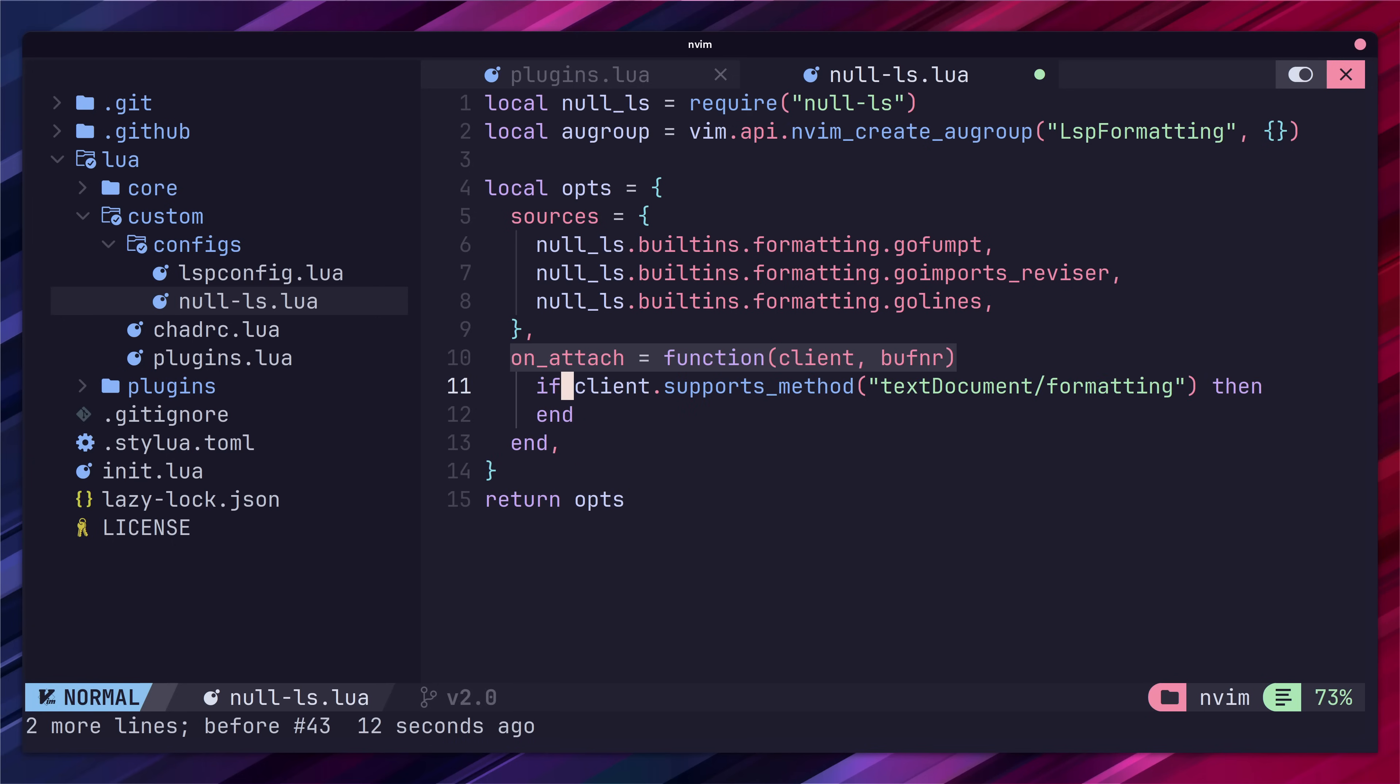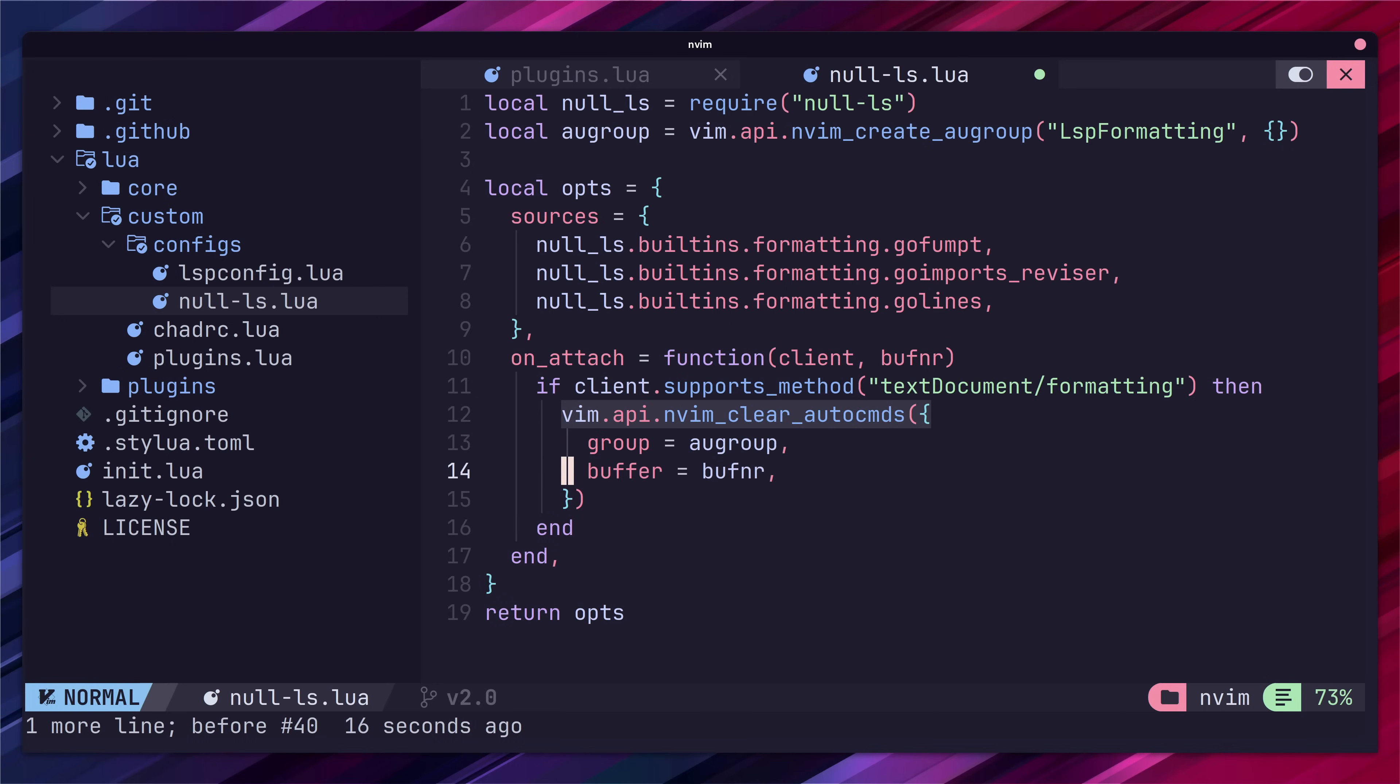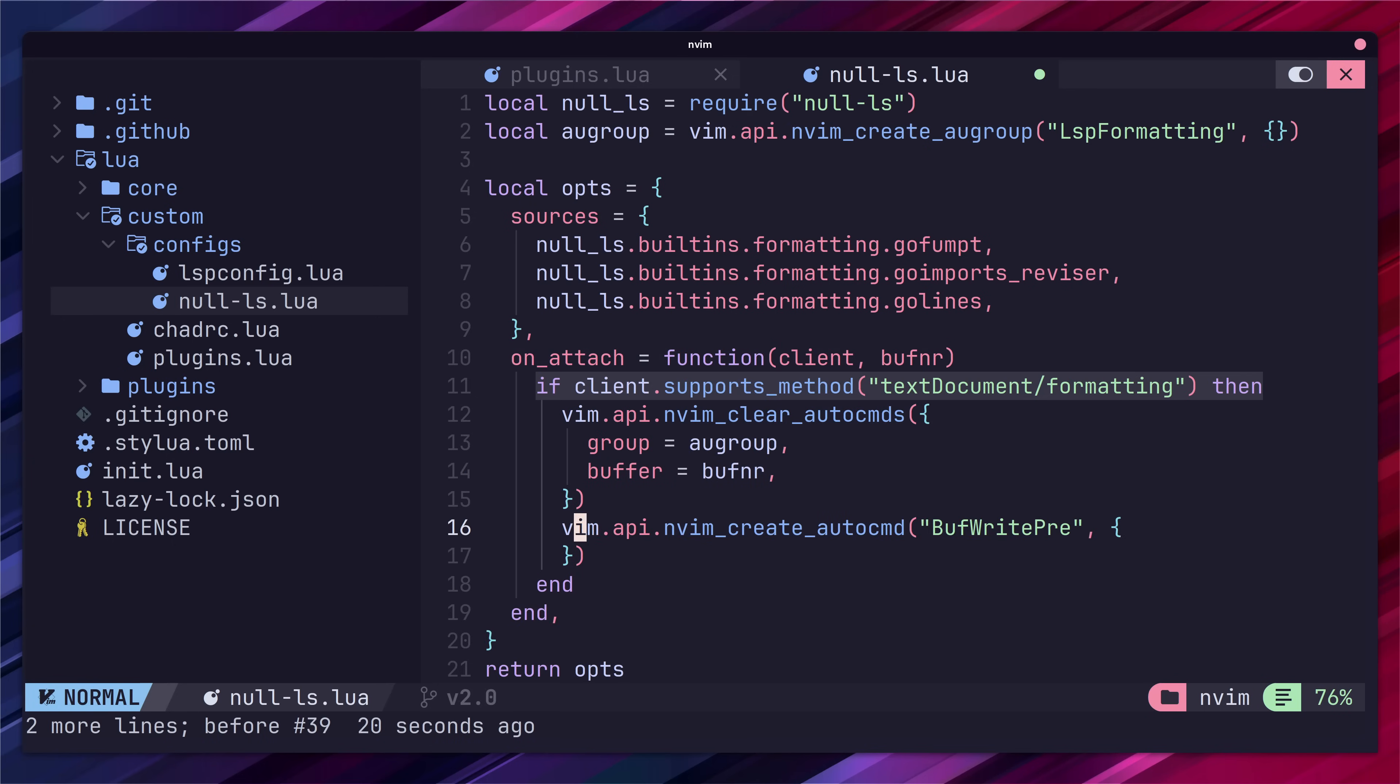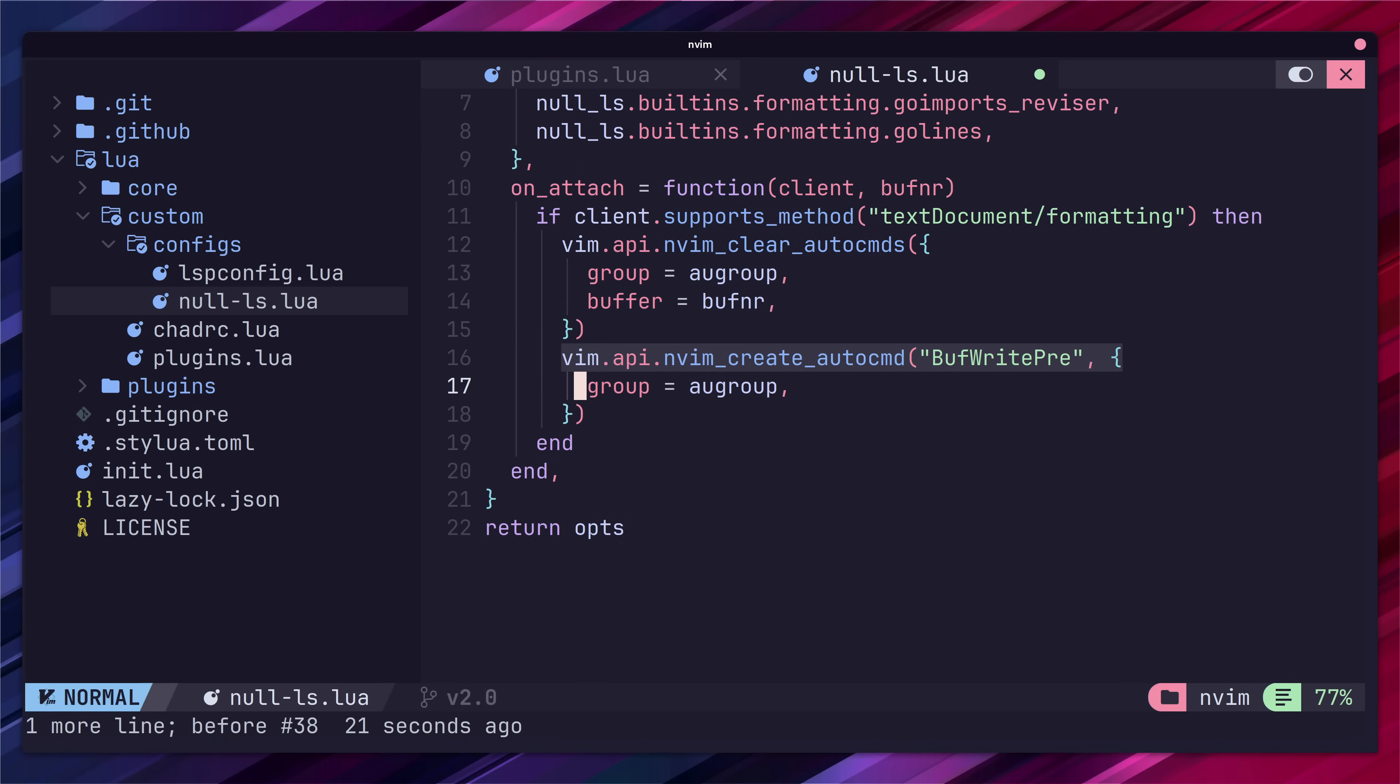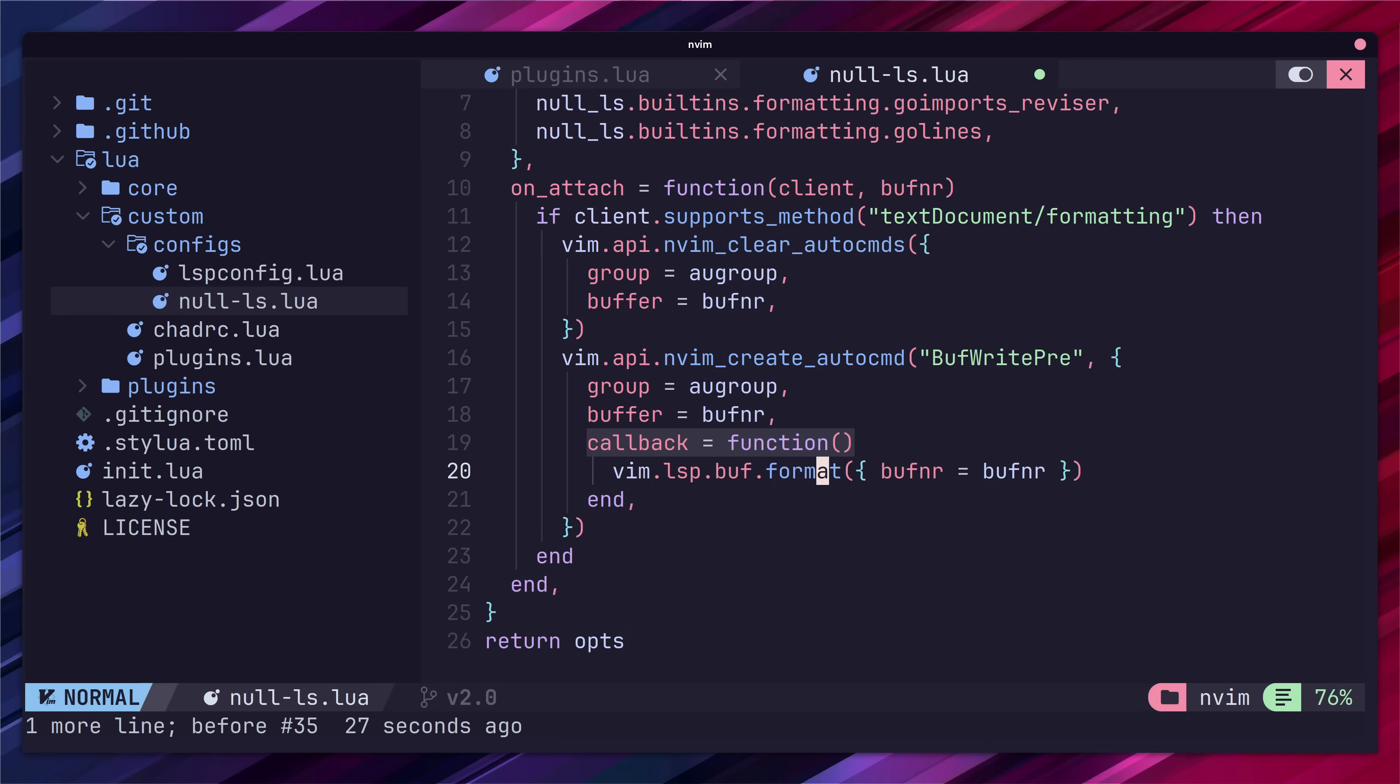Next we just want to add in the following lines which will basically check if our client supports formatting, clear any commands from the named group in our buffer and then create a new auto command in the group that will run on buffer pre-write which will call the format function of the lsp server. In our case null ls.